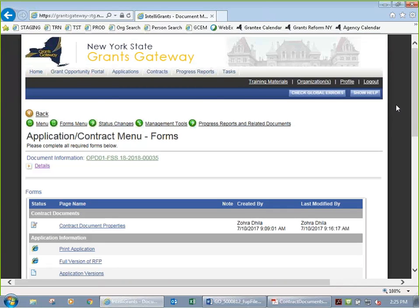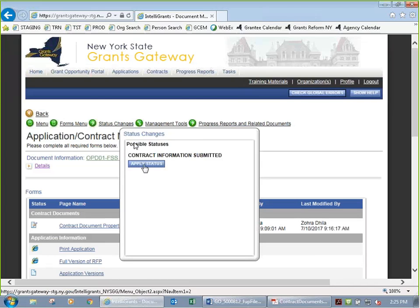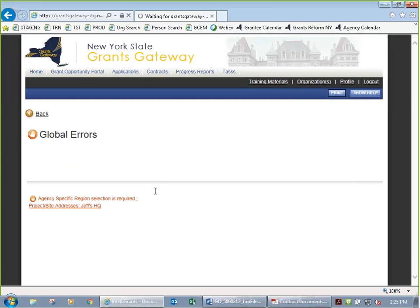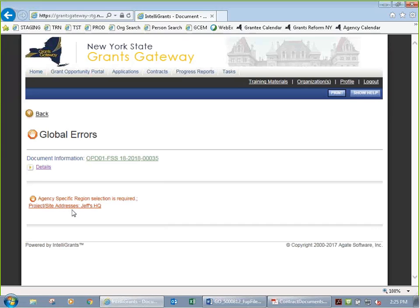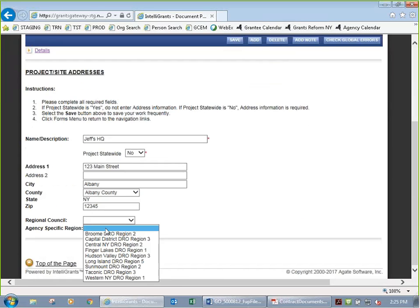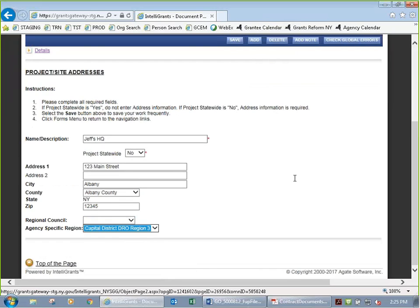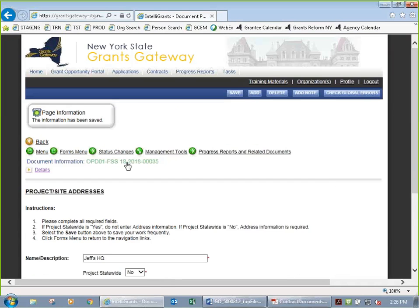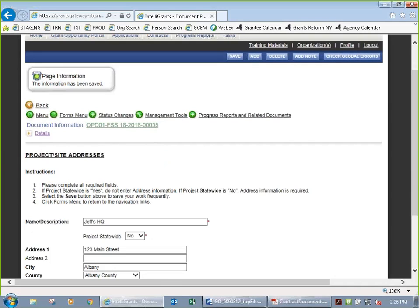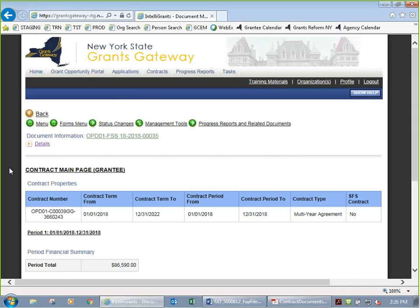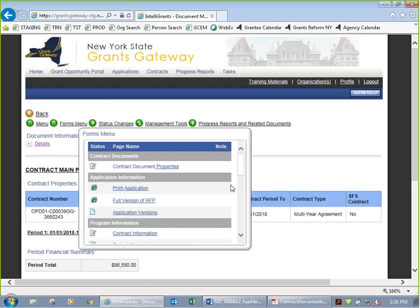To submit, go to status changes and send it back to your program manager by selecting contract information submitted. Click apply status. If you missed anything — like not selecting the region on the project site addresses page — it will give you an error with a direct link to the page. I click that link, select my region as capital district, and hit save. Then I apply the status of submitted and get no errors back.